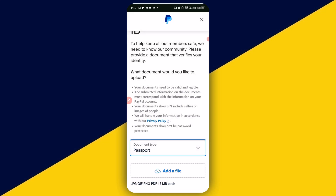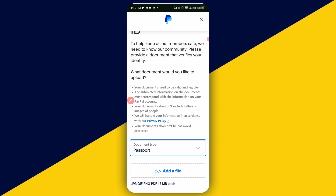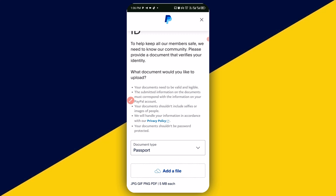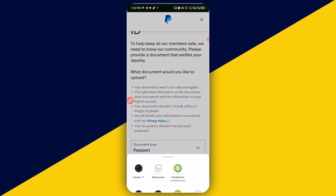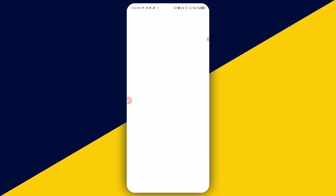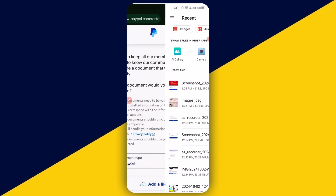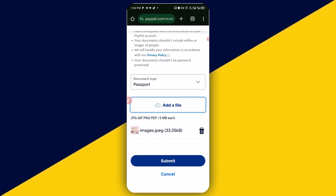Having chosen passport, the next thing I'm going to do is to simply click on 'Add a file'. Then, from my phone album right here, I will simply click here to choose the passport. I'm going to simply select the passport just like so. Having uploaded the passport, you're going to have it right here.